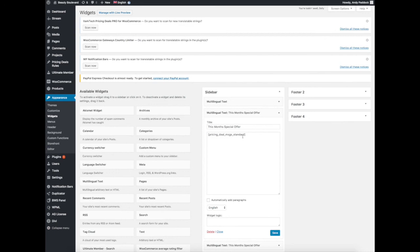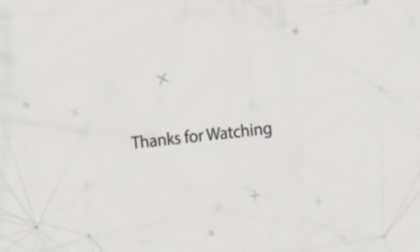That's the Vark Tech Pricing Deals, and all that's left to do is to go over a bit with the translator with the WPM, but that's a bit of work for later. I hope that helps.